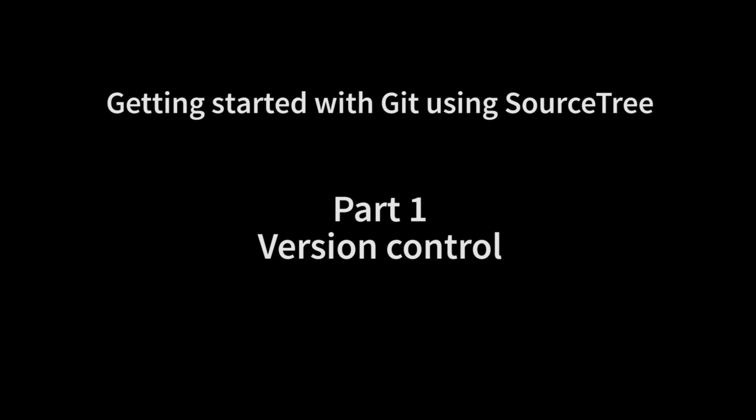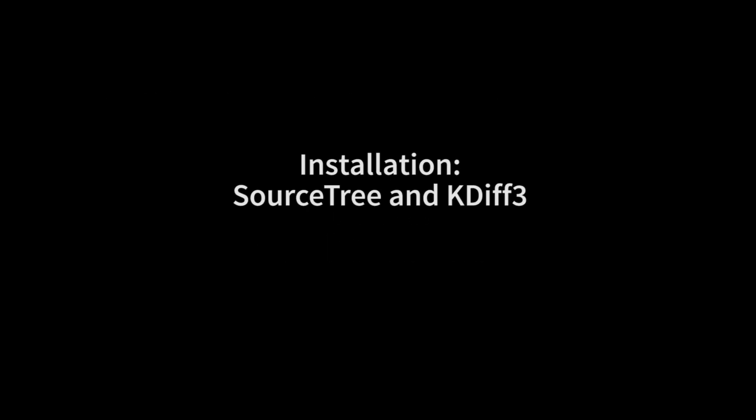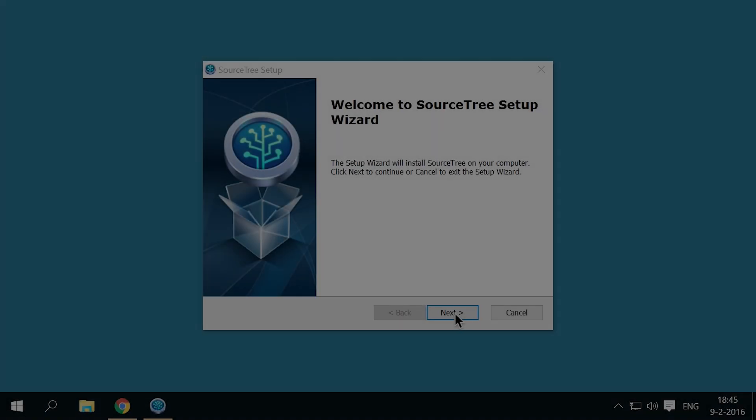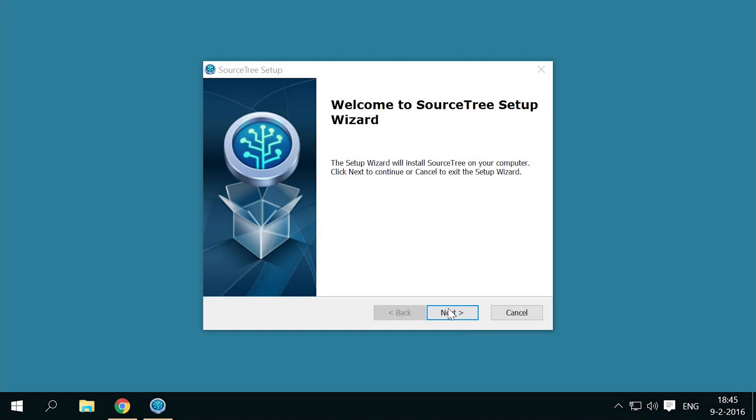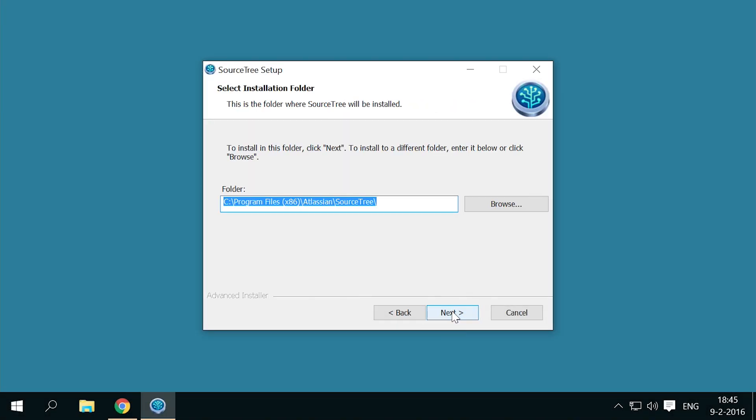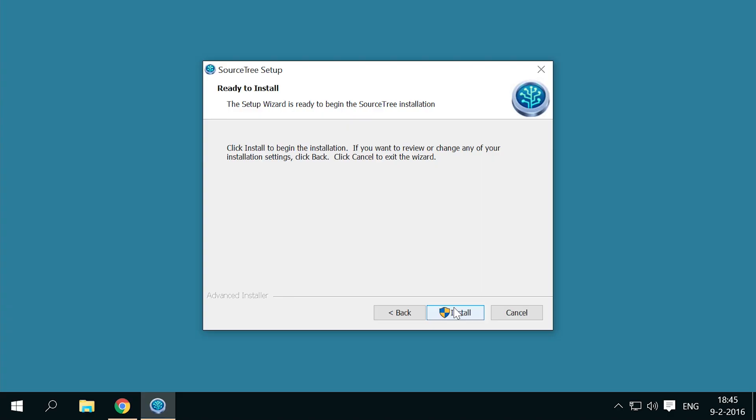Welcome to getting started with Git using Sourcetree. I'll introduce this tutorial series while clicking through the installation of Sourcetree. For a download link, look below the video.